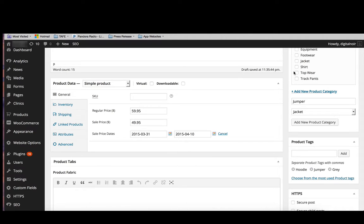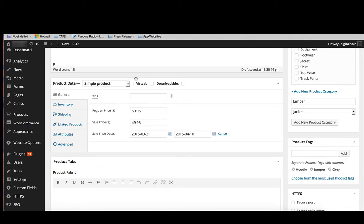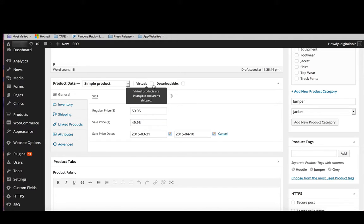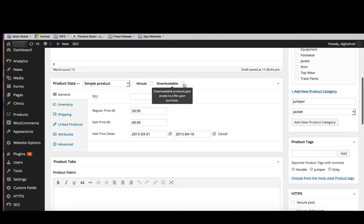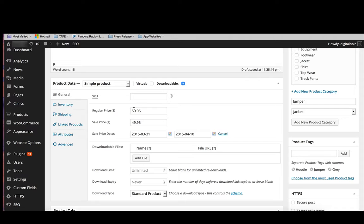Let's have a little bit of a deeper look into the product data section. There's some things you may not actually ever need to use in the product data section. For example, you may not be selling a service, so therefore you won't need the virtual tick box. You may not be providing your product to be downloadable, so therefore you don't need the downloadable box. You may actually just be selling physical items. But if you're not selling physical items and you are selling a service, tick this one and the shipping options will disappear. And downloadable as well will give you different options and it will ask you to add in the files, the product type, the download expiry, and how many limits they have for downloading.